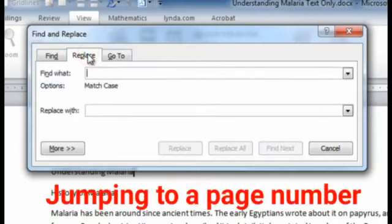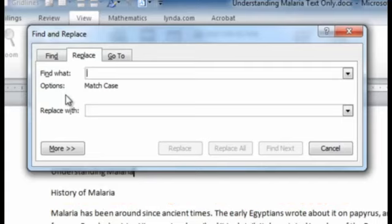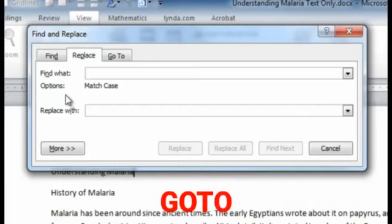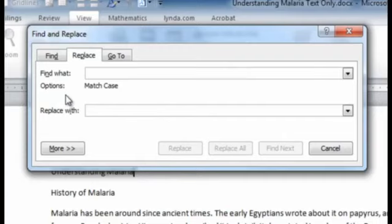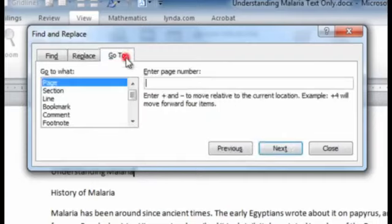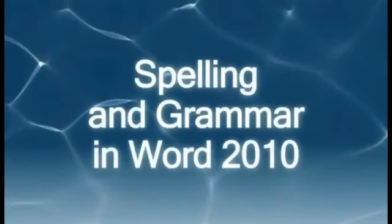Next we will see how we can jump to a particular page number. When you are working in a large document it becomes difficult to scroll down the pages to reach a particular page. For example, if you have 200 pages and want to move to the 100th page directly, we can use the Go To feature in the Find and Replace dialog box. Click on the Go To tab, select Pages, specify the page number you want to move to, and click OK. You are able to see the specified page on your screen directly.